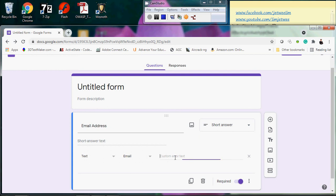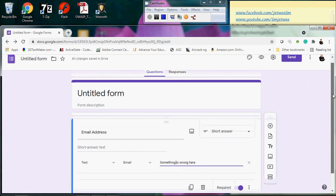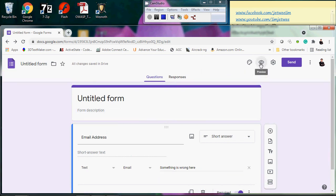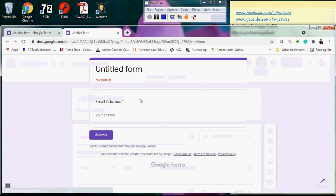Under the text content options, select 'Email' — this will check the email format. You can also provide a custom error message. I'll type something like 'Something is wrong here' as the error message. Let me remove that extra space. Now let's test this out using the preview.